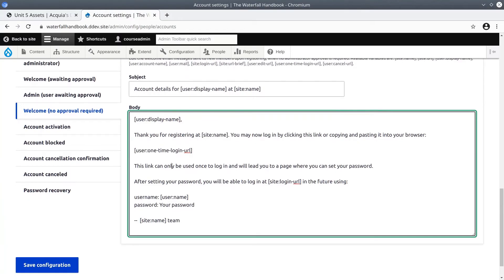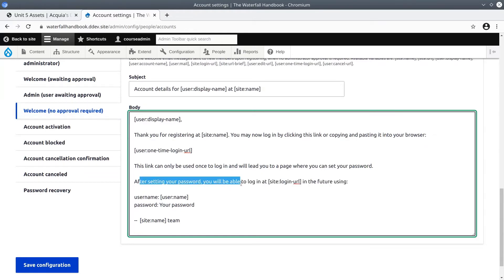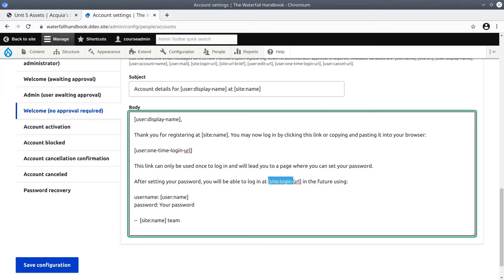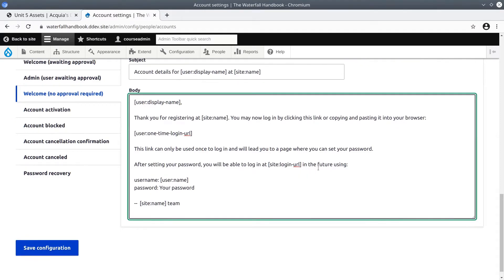One thing to notice is that Drupal does take security seriously. It says after setting your password you will be able to log in at the site login URL that's automatically generated when the email is sent. It'll say your username is this.